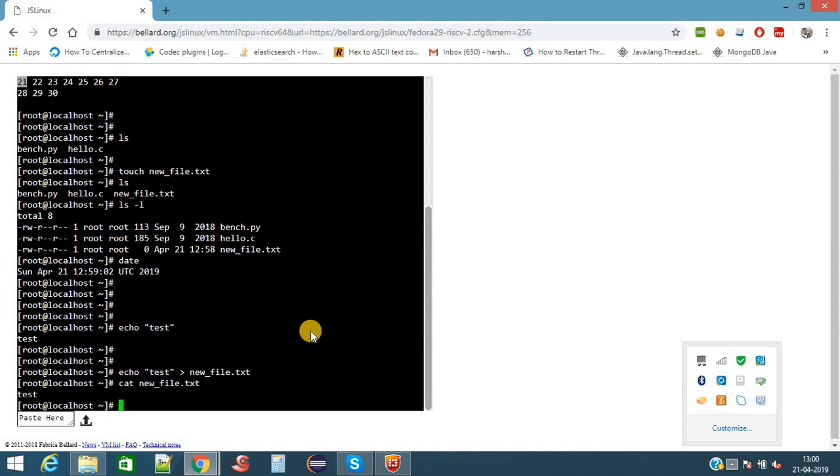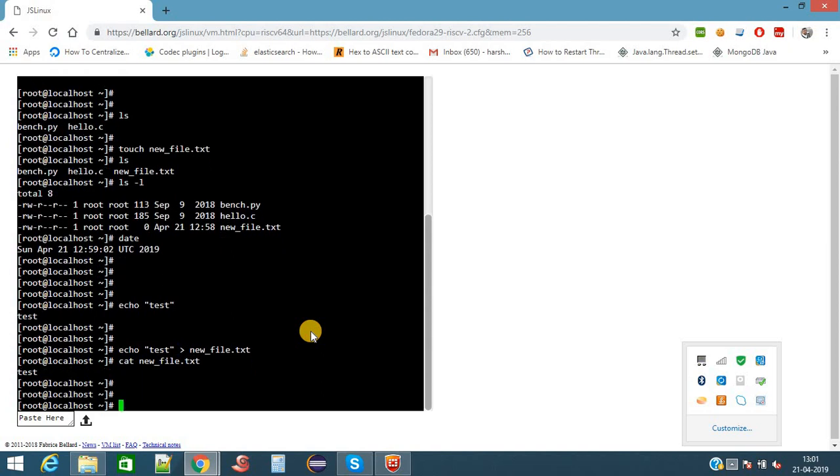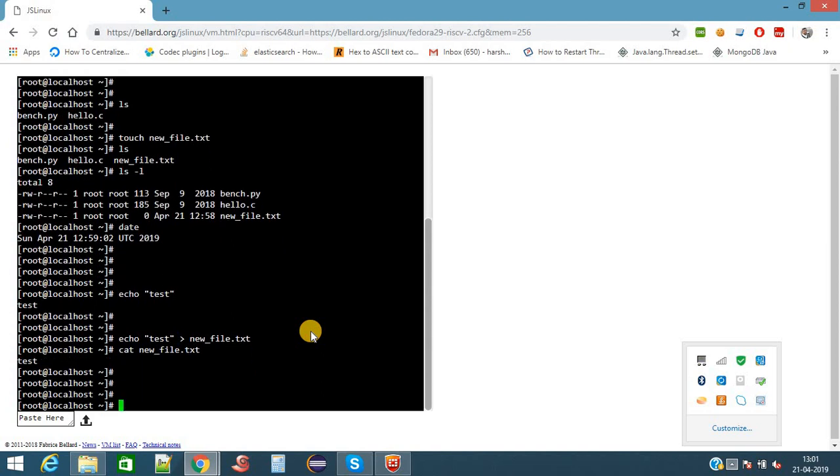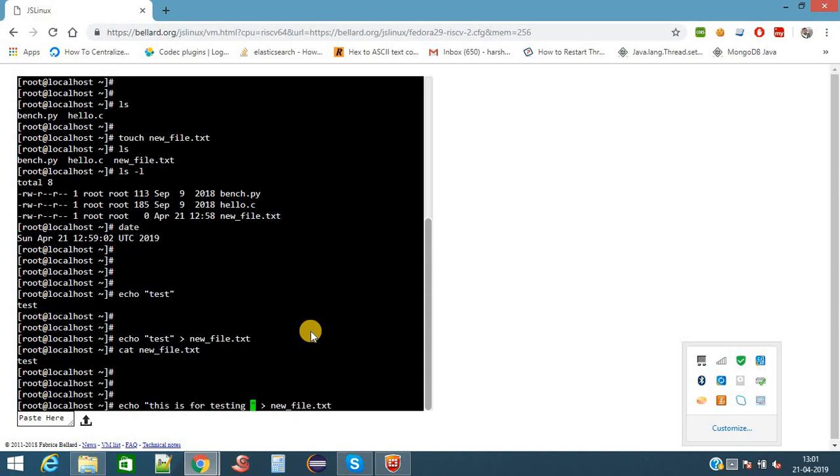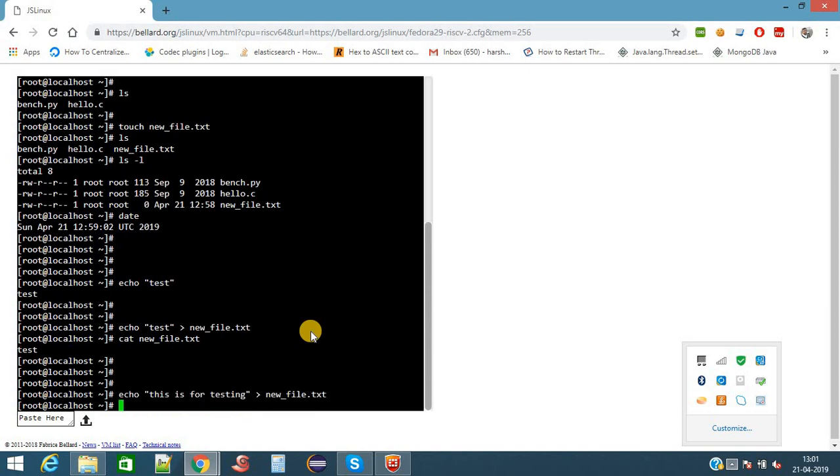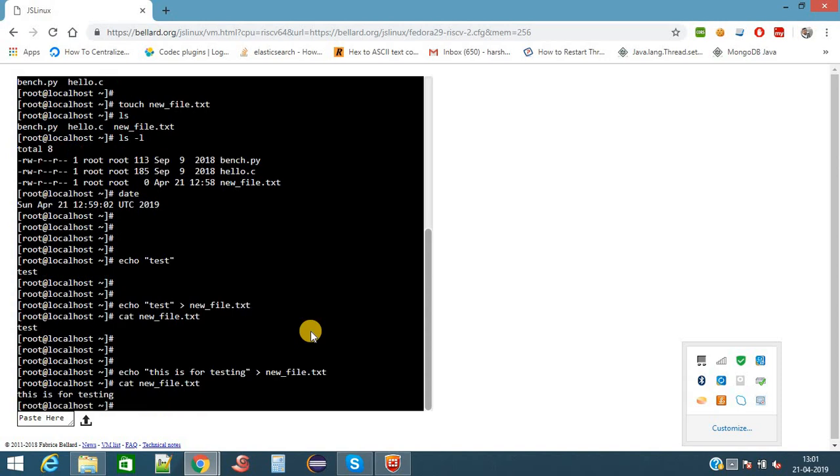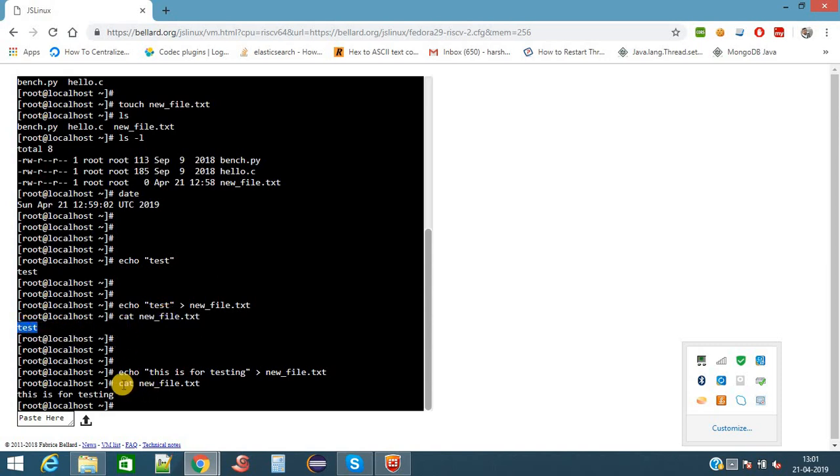With the cat command newfile.txt, I am getting the output test. Because this is output of echo test. I can add more content to this. I am adding some more content, 'this is for testing'. Now I will see the content of the file newfile.txt. Here it is showing 'this is for testing'.